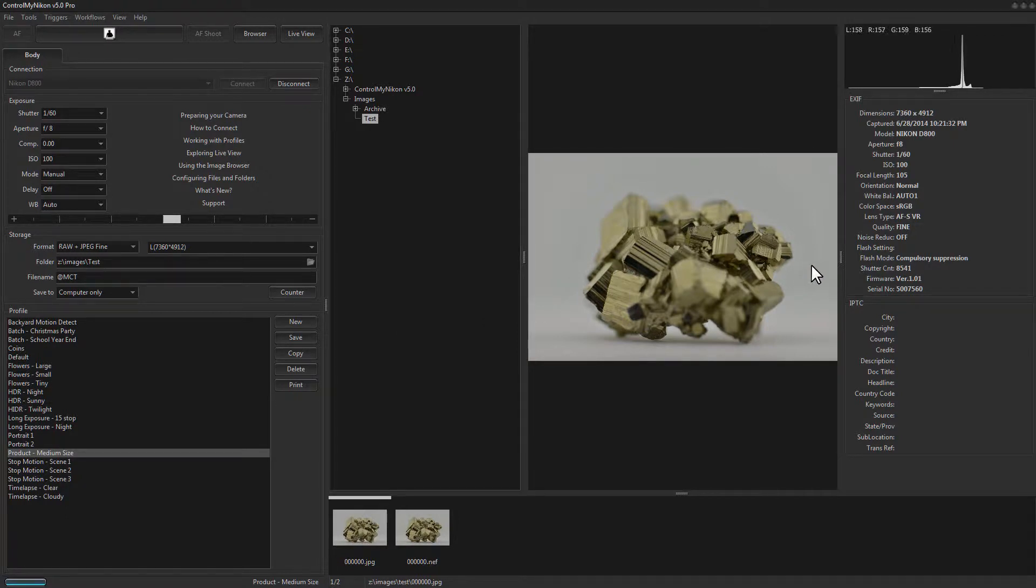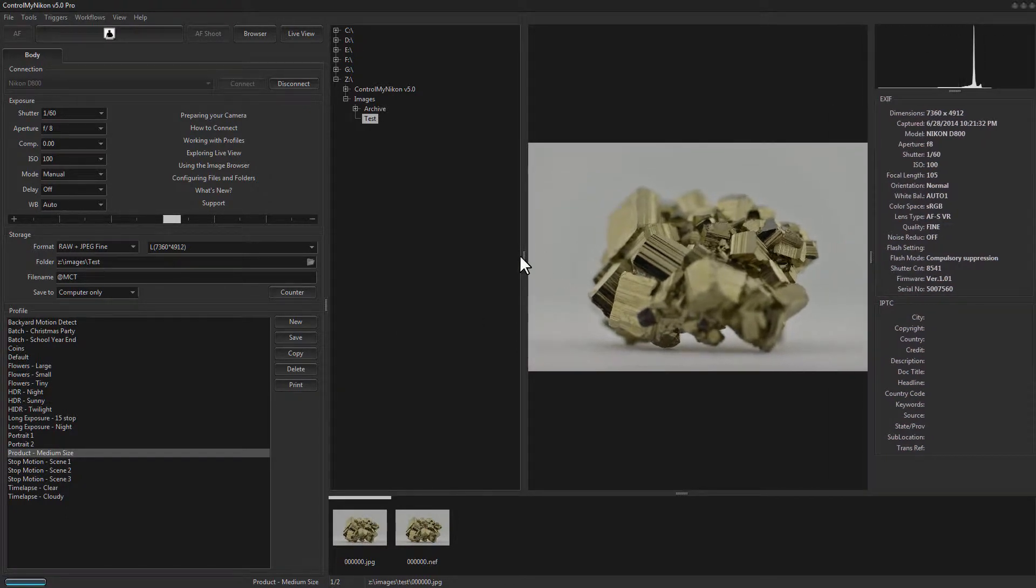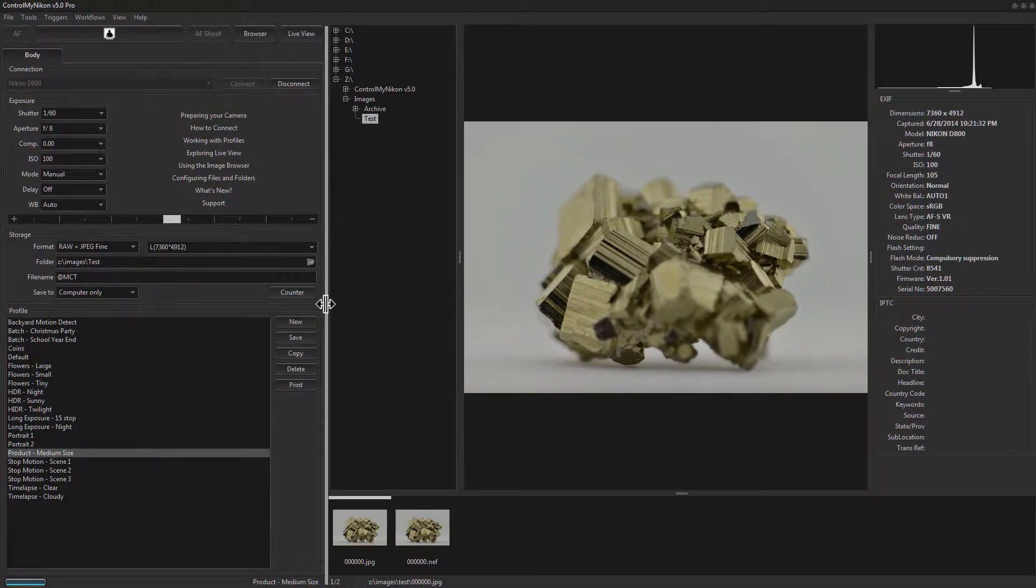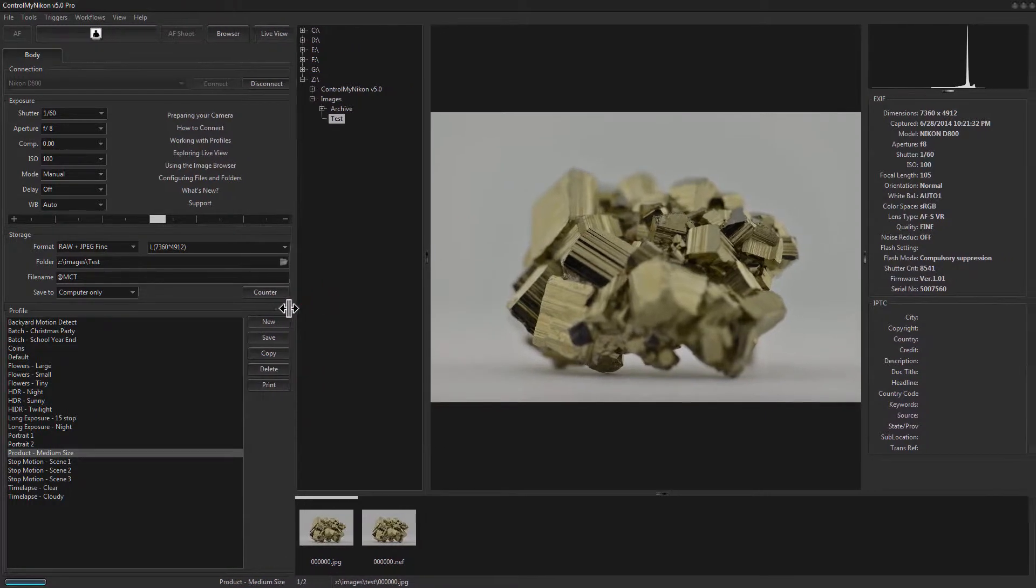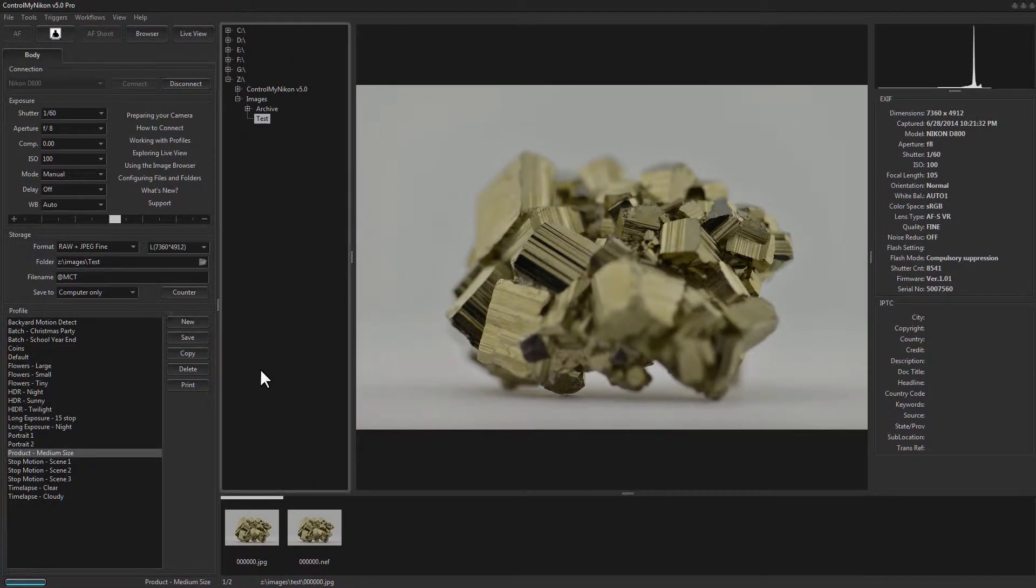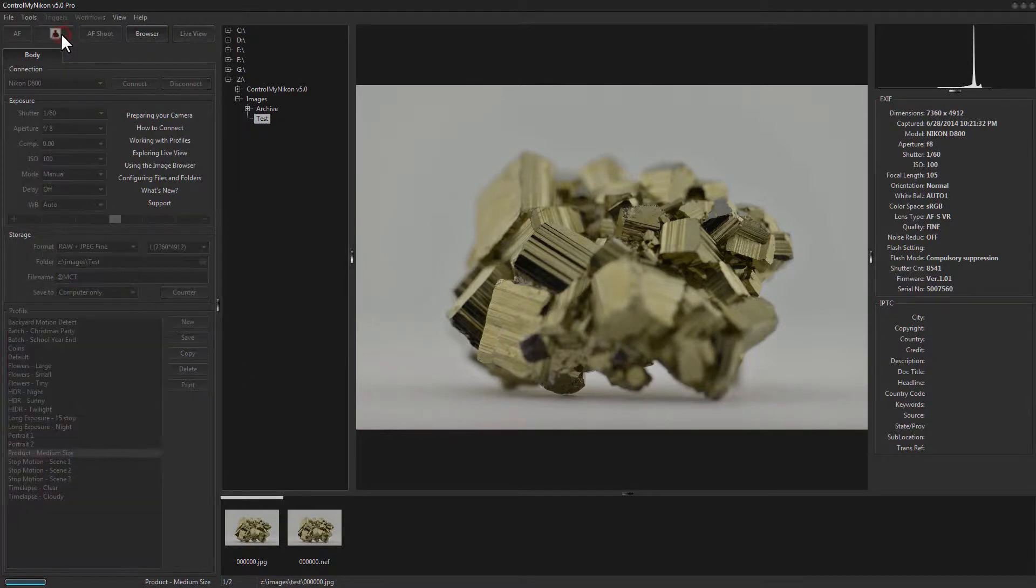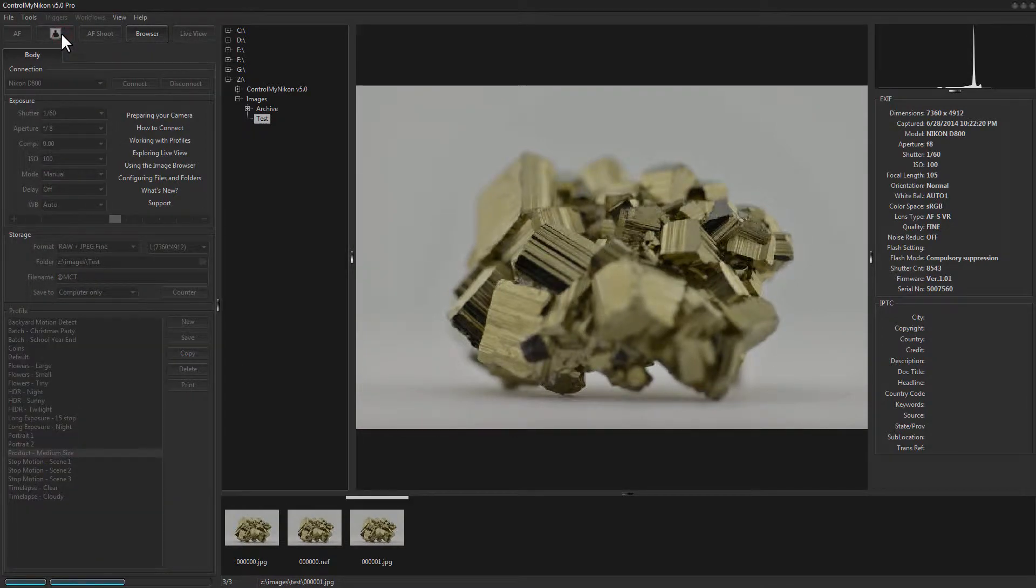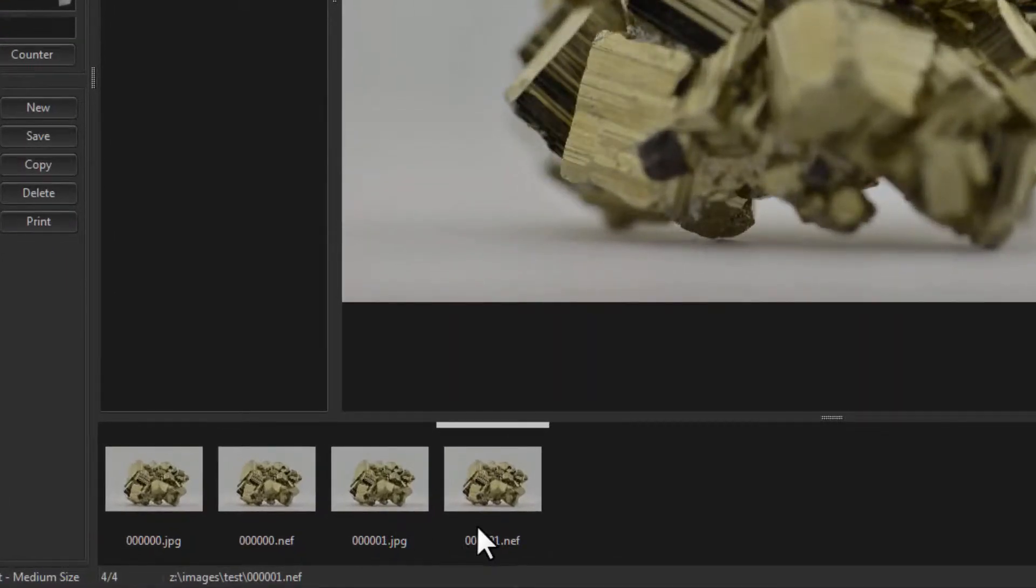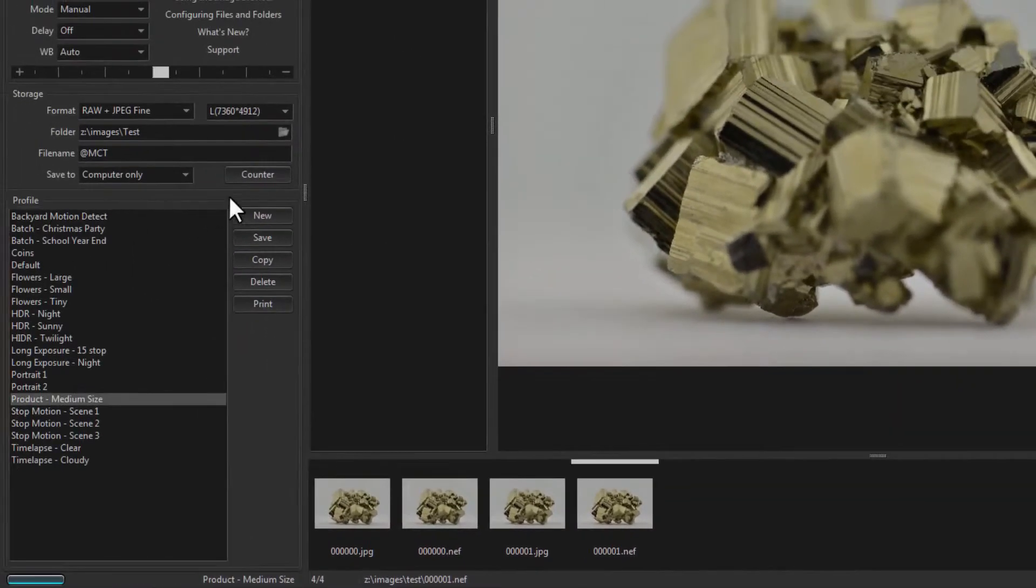I'm just going to resize this a little bit. There we go. So let's capture it again. And you can see here the counter is incrementing.